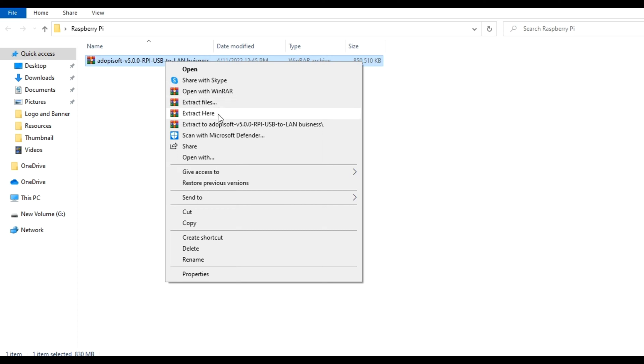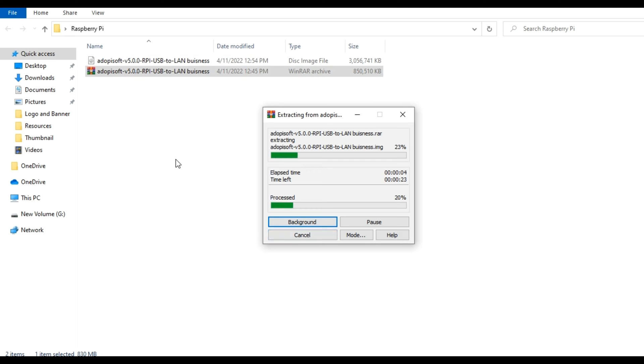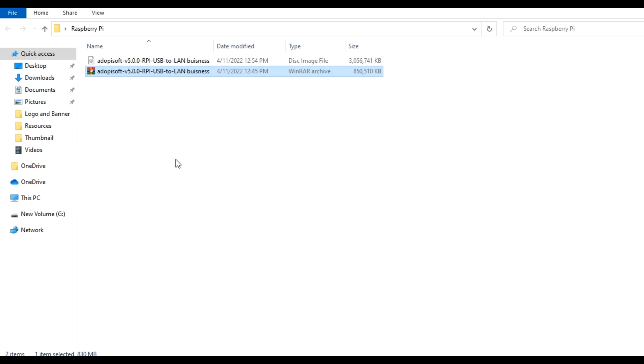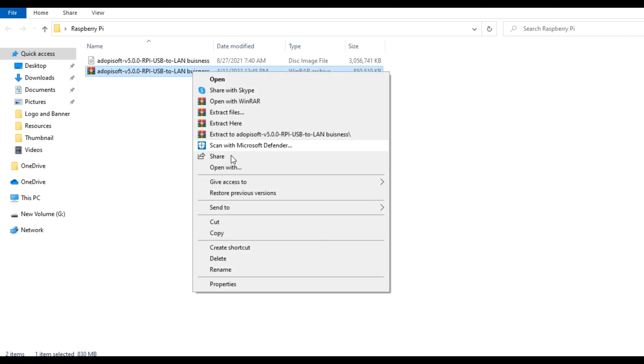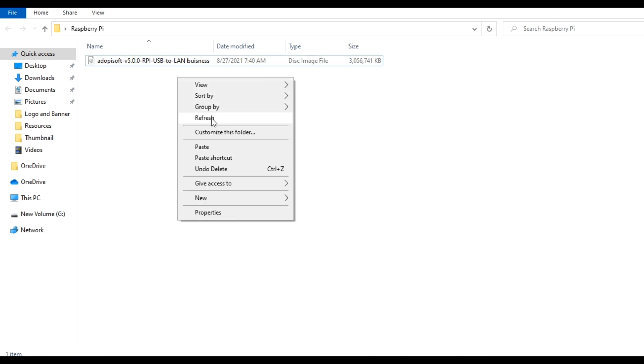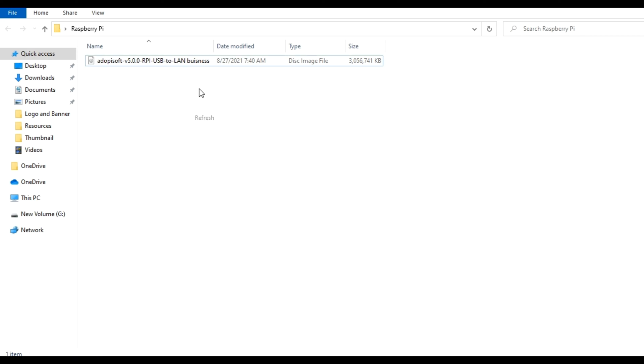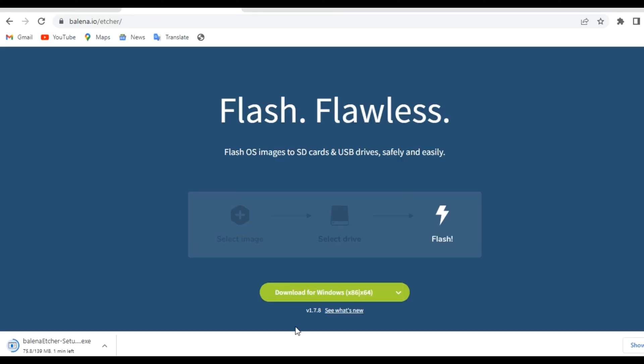We need to extract this file. On your end, please download the version of the image that you'll be using depending on whatever setup you're also using and also depending on what type of board you are using. The extraction is already done, so we have deleted the source file. Meanwhile, we are still waiting for the balena etcher to be completely downloaded.